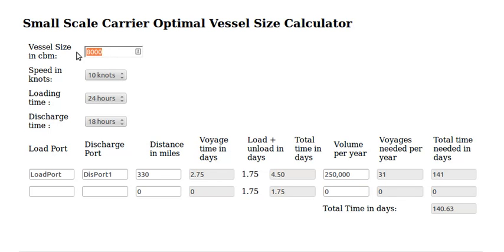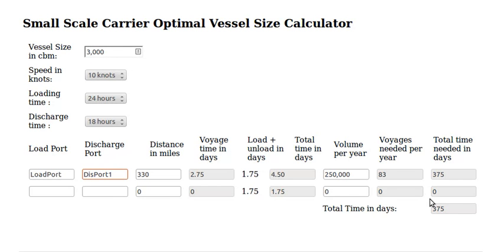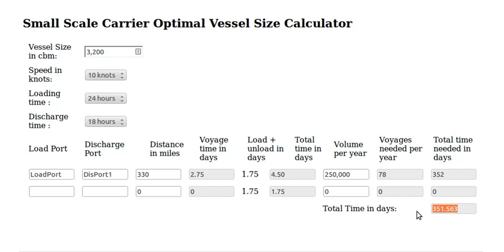Now we play with the size of the ship. If we have a 4,000 cubic meter ship, it will be employed for 280 days, which is still less than a year. Let's see what happens with 3,000 — that's too small. So we will probably have to look at something like 3,200, which gives around 350 days a year of employment, close to 365. That should be about the size of the ship we need.